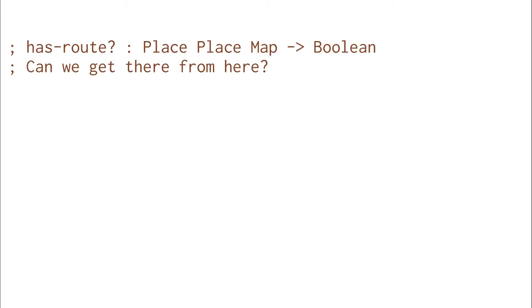Now what we really want to build is the hasroot function. Hasroot takes two places, Bloomington and Los Angeles, and a map and tells us if we can get there from here or not.